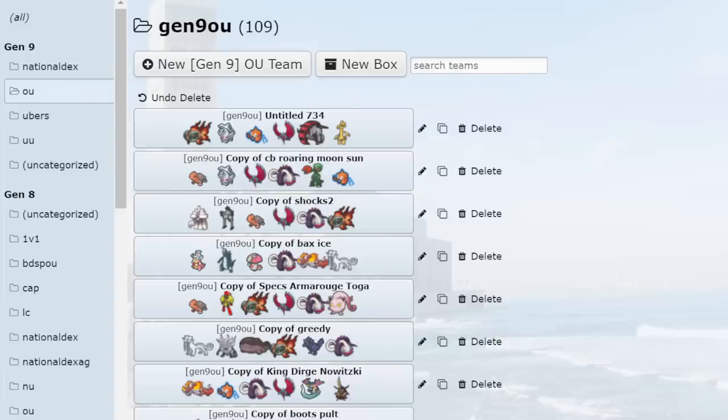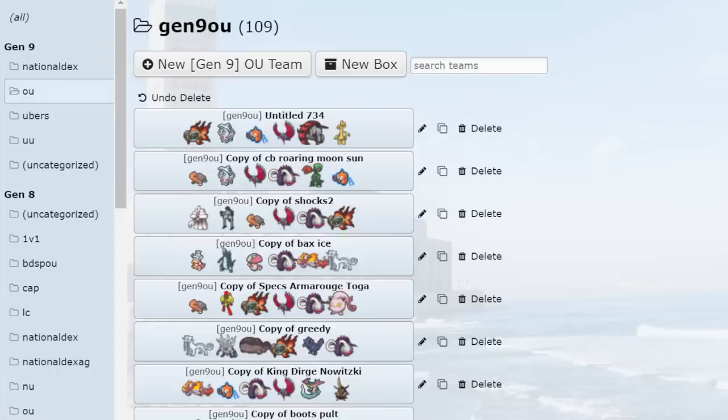What is going on guys? We are back here today on Showdown. I got another discussion video for y'all, one that I've been pretty excited to do. This time we're going to be talking about Stall in Scarlet and Violet OU.